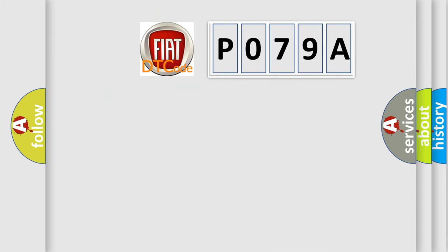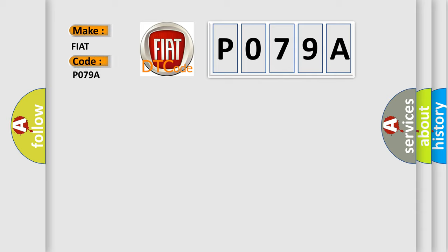So, what does the diagnostic trouble code P079A interpret specifically for Fiat car manufacturers?